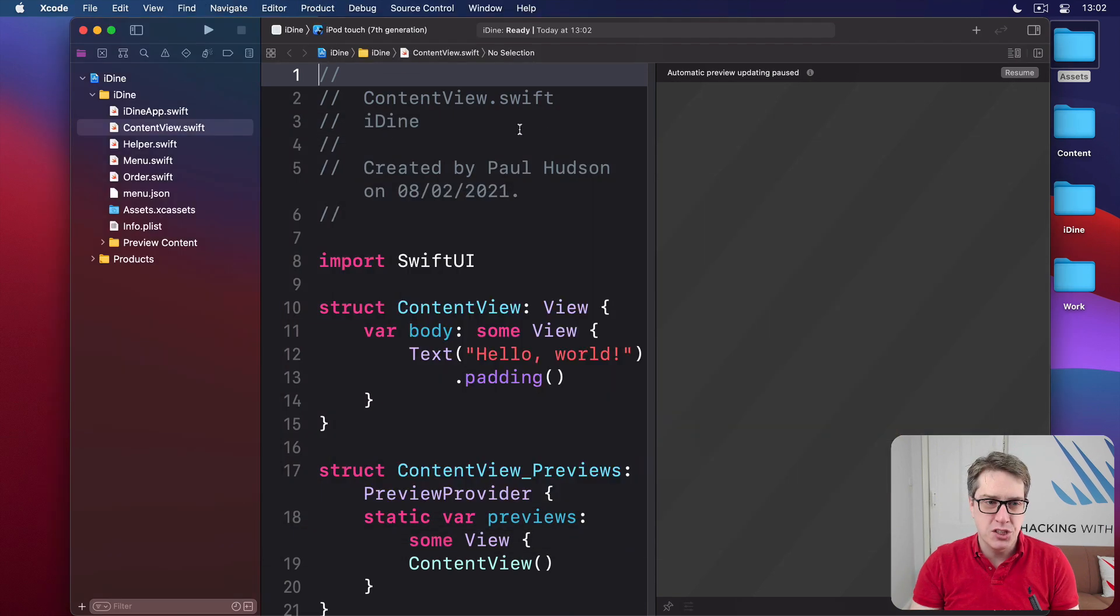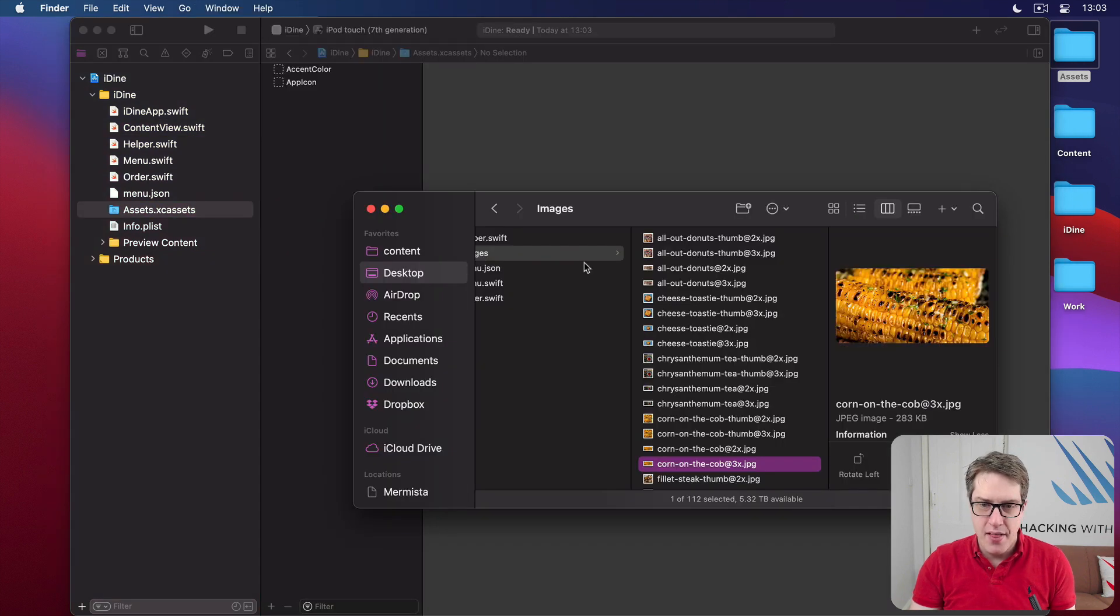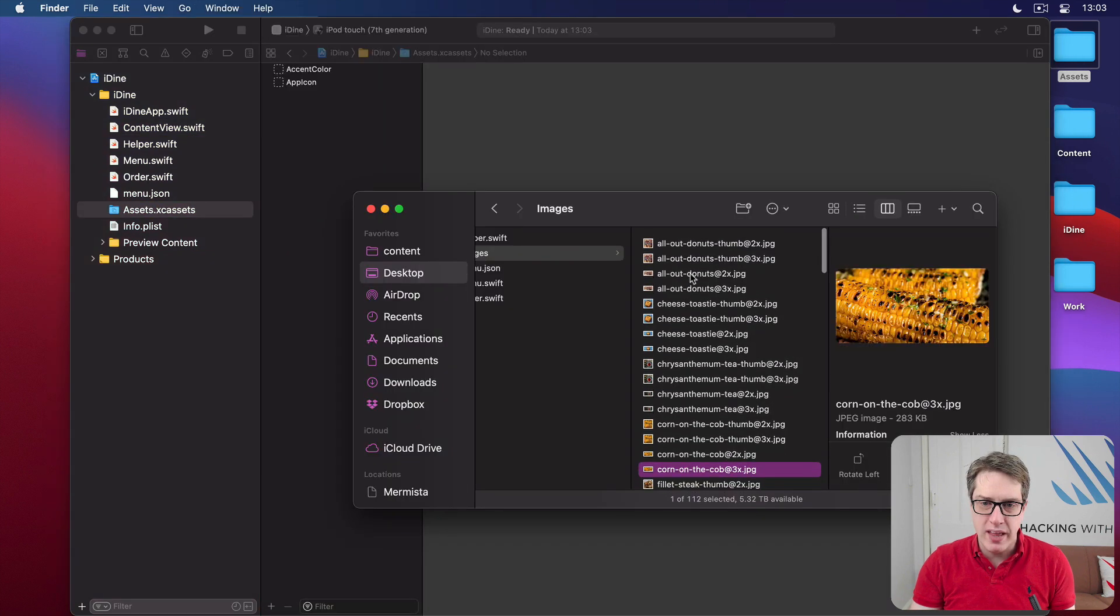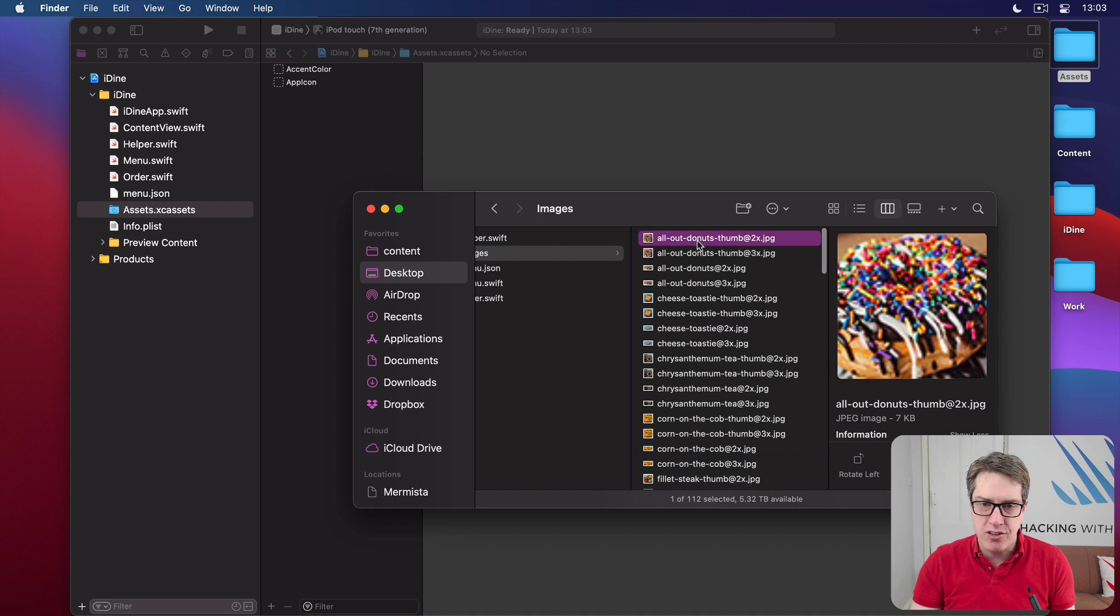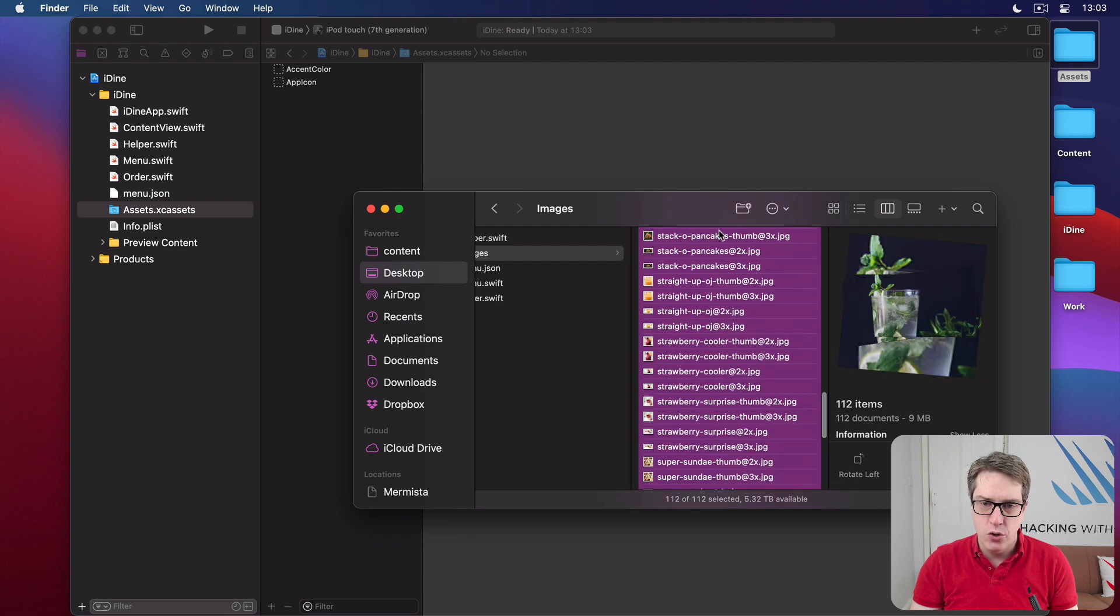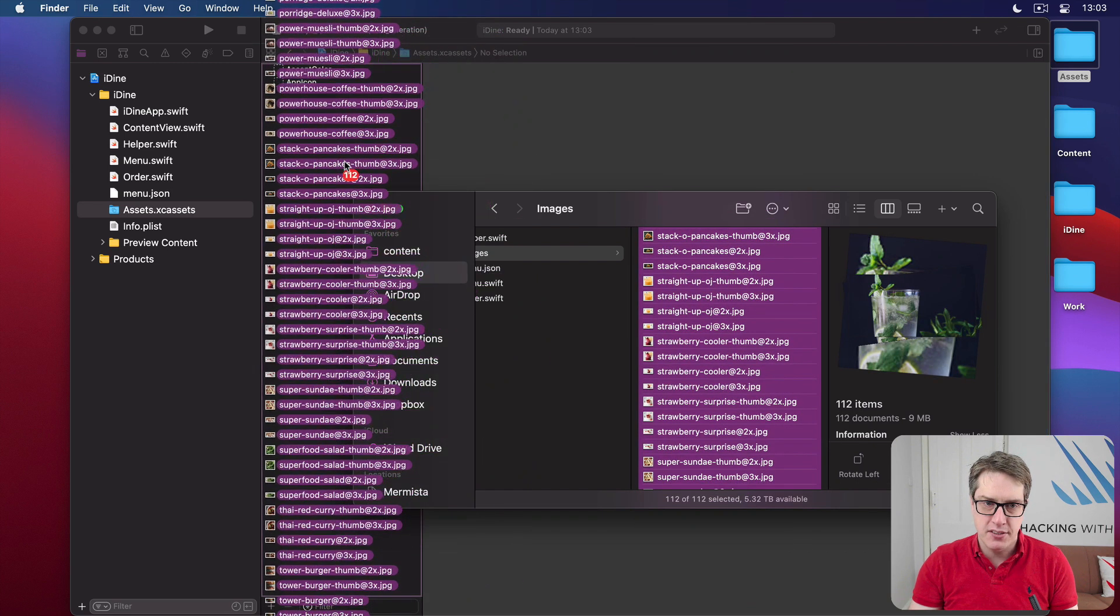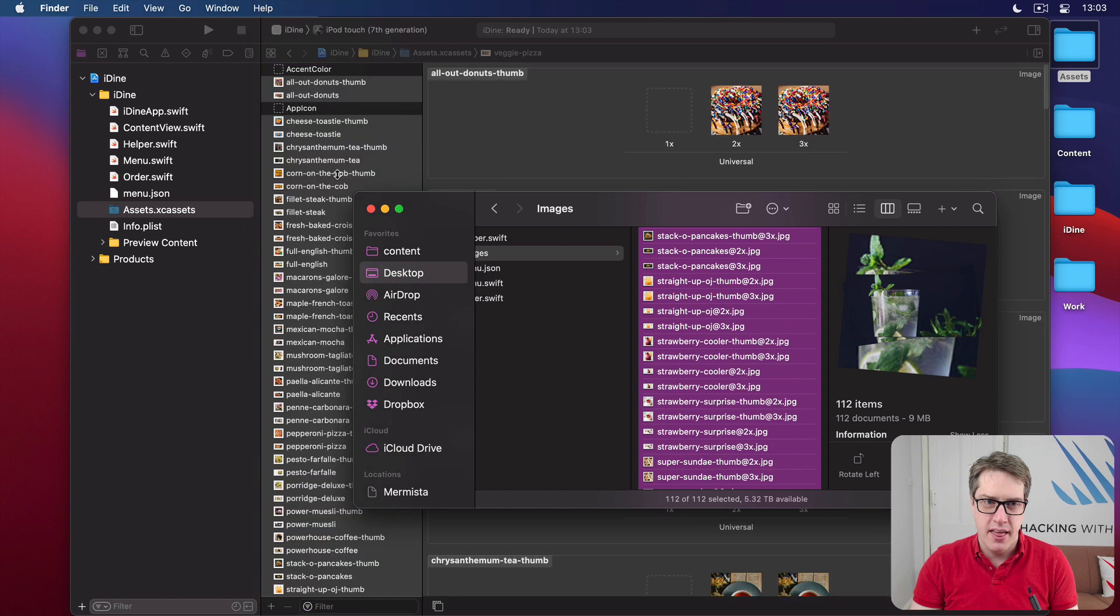I want you to go ahead and choose the asset catalog in Xcode and drag all the images from that directory into your Xcode asset catalog, just like that.